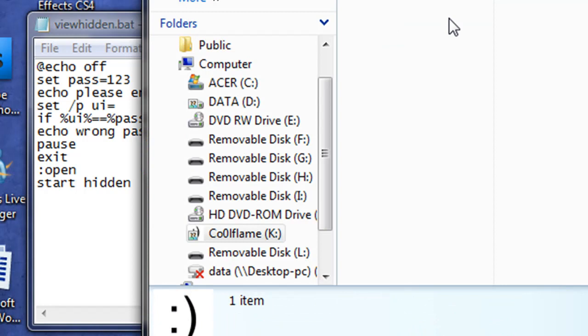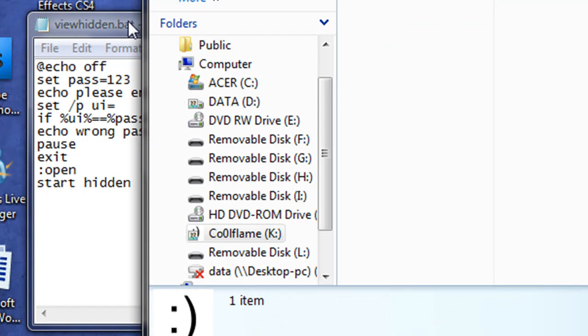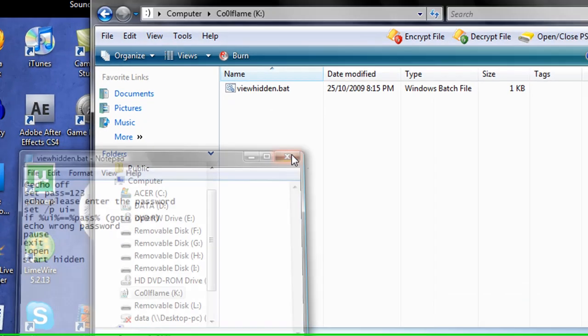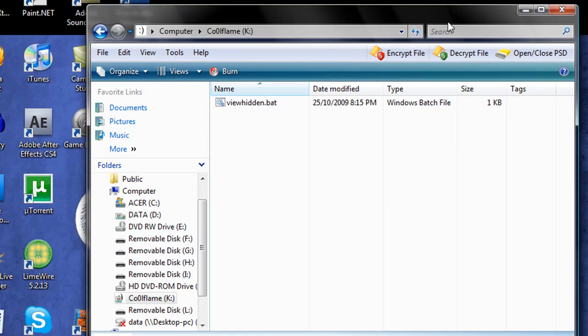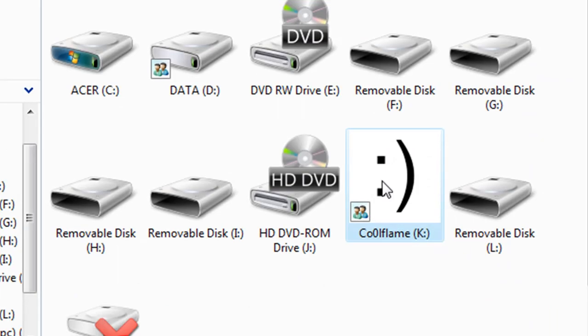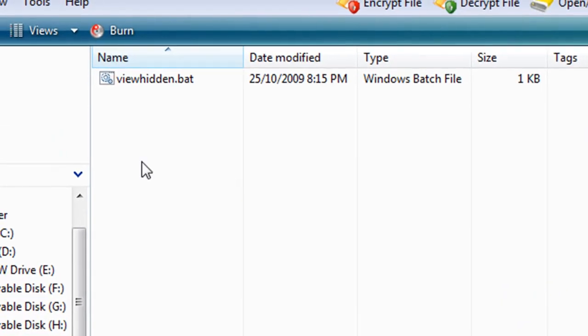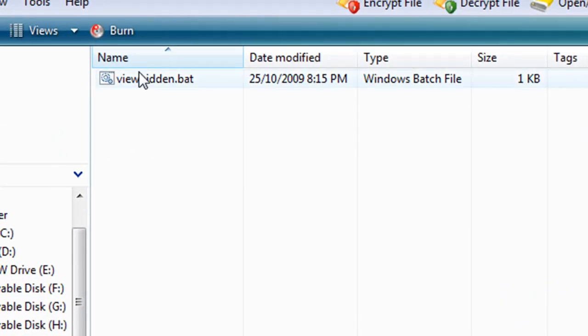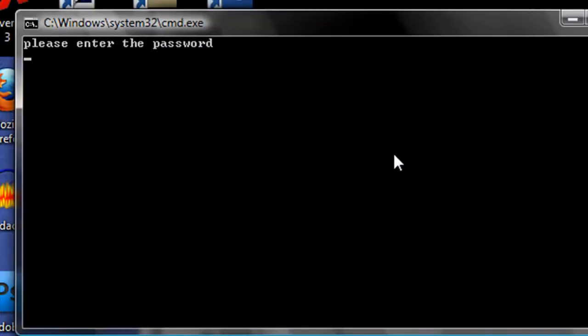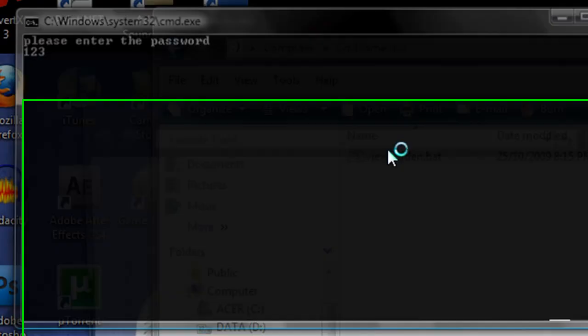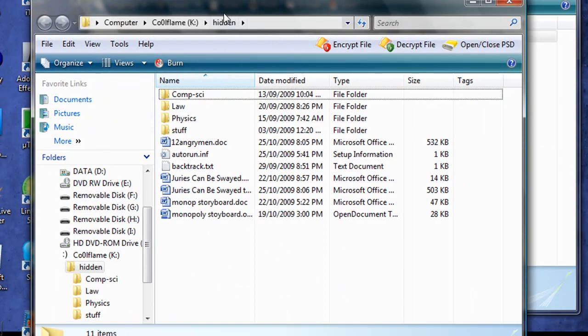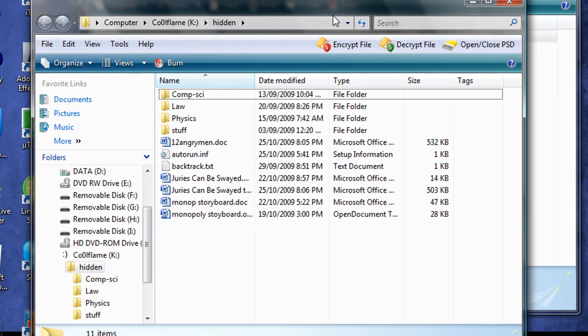So that's done. We can go ahead and save it, control S, and click the X. And now if we open up our thumb drive, we see there's nothing here but the viewhidden.bat. And if we enter the password, it opens our hidden folder.